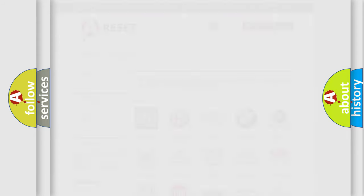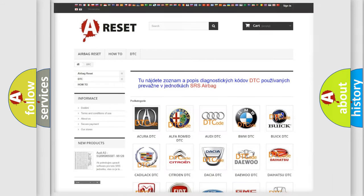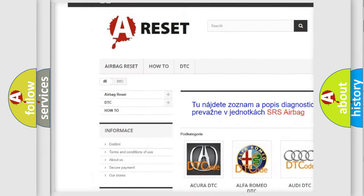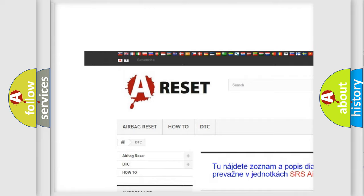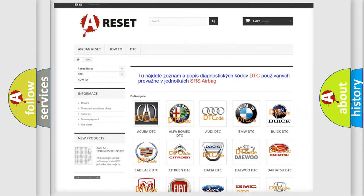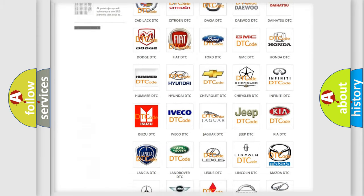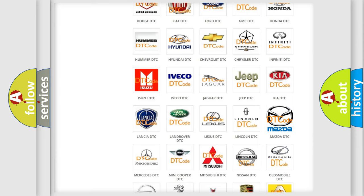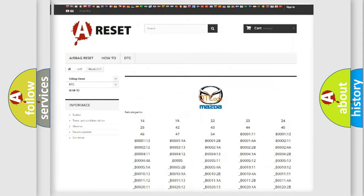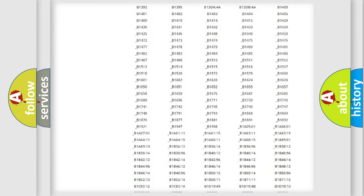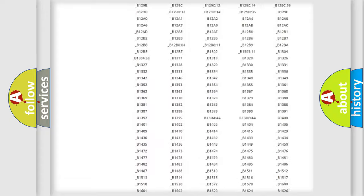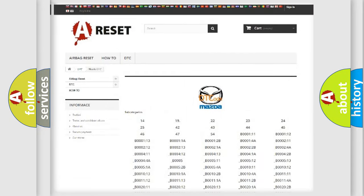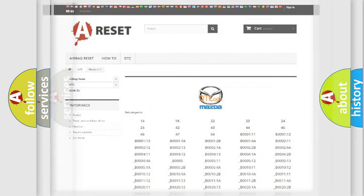Our website airbagreset.sk produces useful videos for you. You do not have to go through the OBD2 protocol anymore to know how to troubleshoot any car breakdown. You will find all the diagnostic codes that can be diagnosed in Mazda vehicles, and many other useful things.